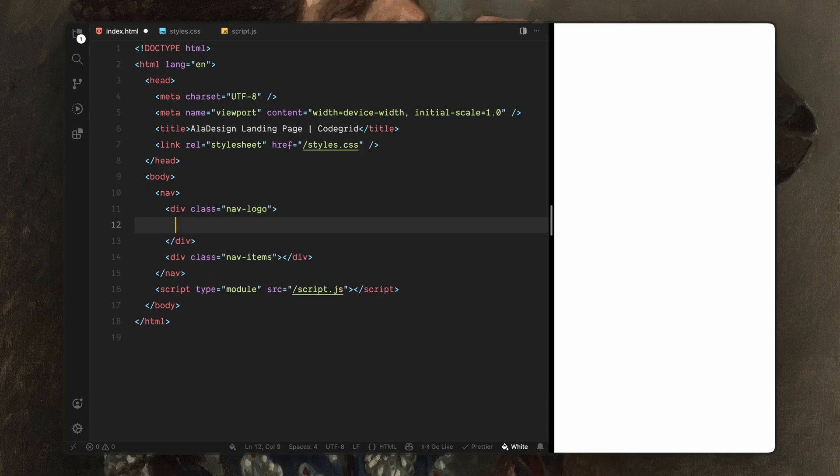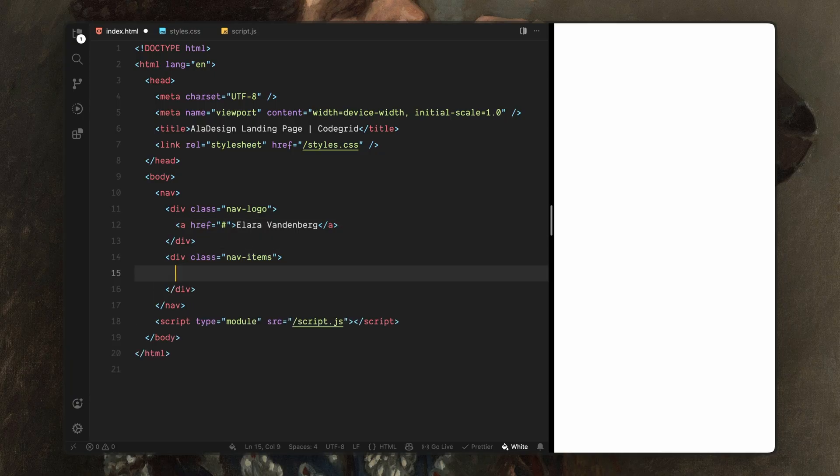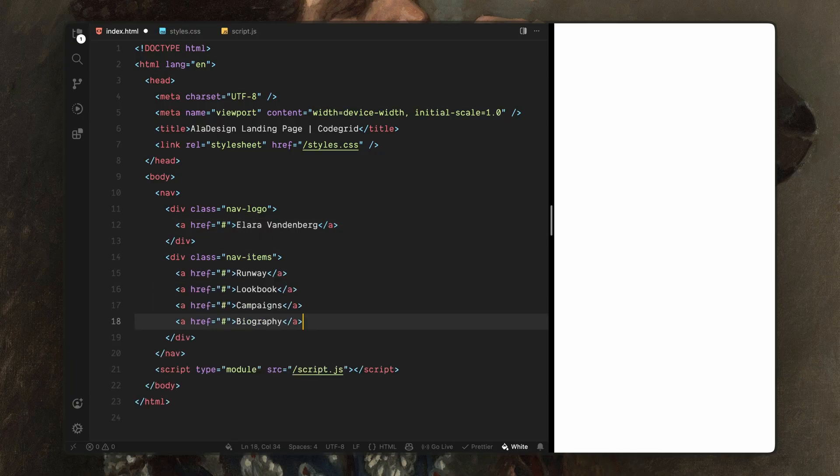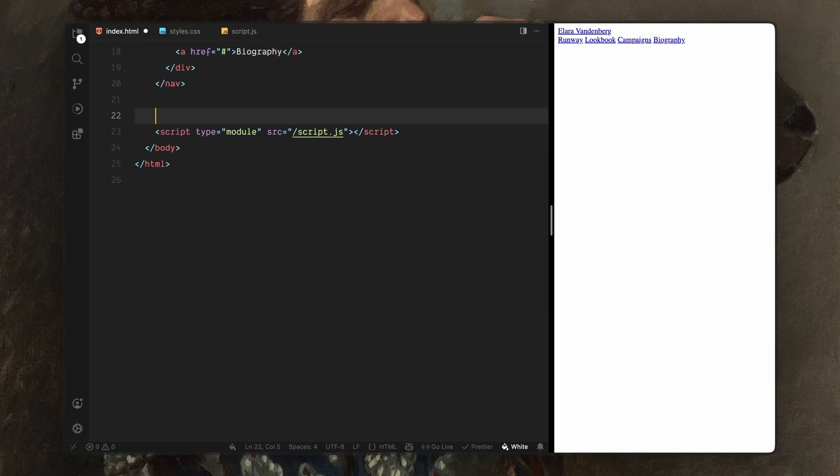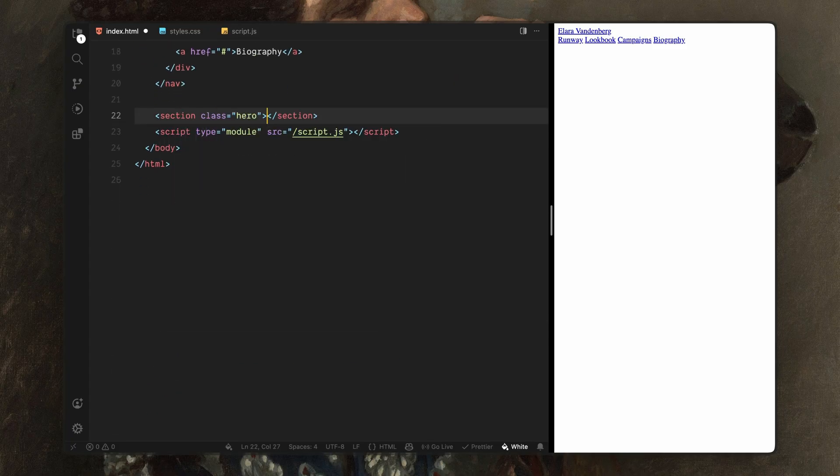For now, I'll just drop in a few placeholder links in both of them. The exact links don't matter here, we just need enough structure so the navigation feels realistic while we focus on the animation. Next, I'll add the main hero section. This will act as the main container for the entire landing experience.